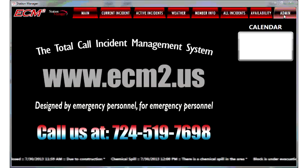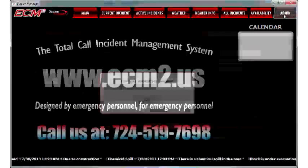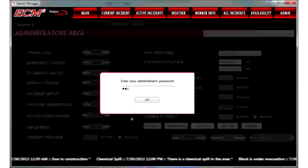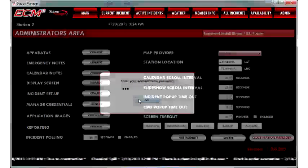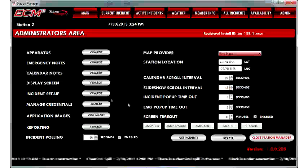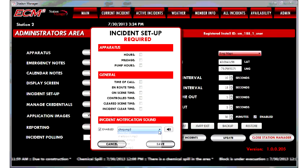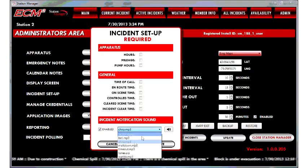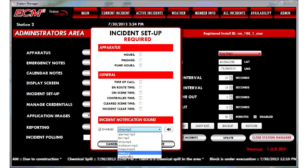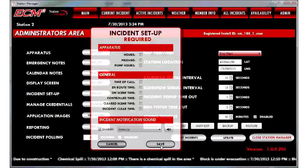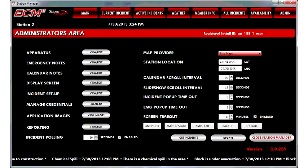Go up to the Admin tab, enter your password, click on Incident Setup. Now go to the Incident Notification Sound area, make sure that it is enabled, and select your ringtone from the drop-down.